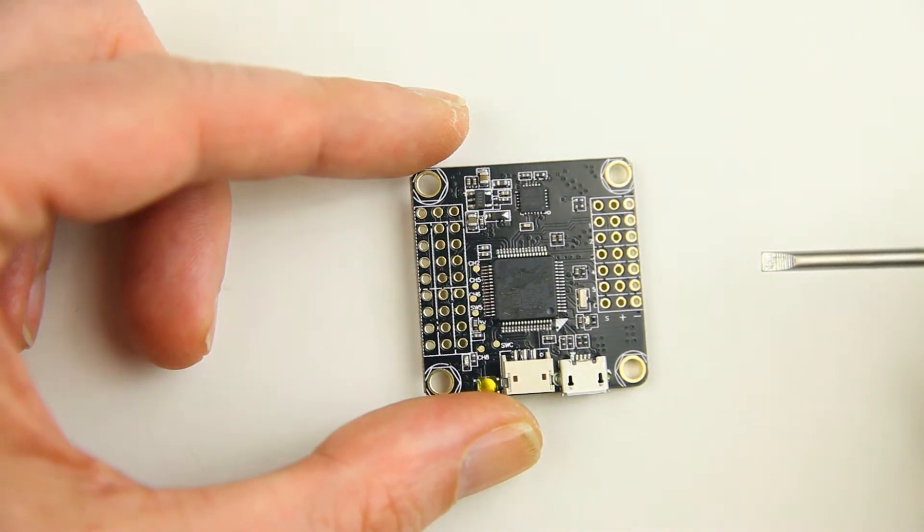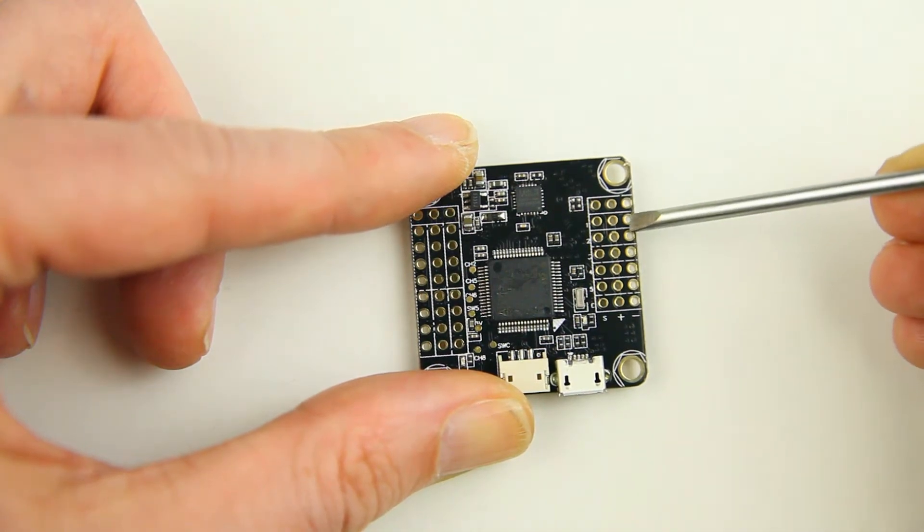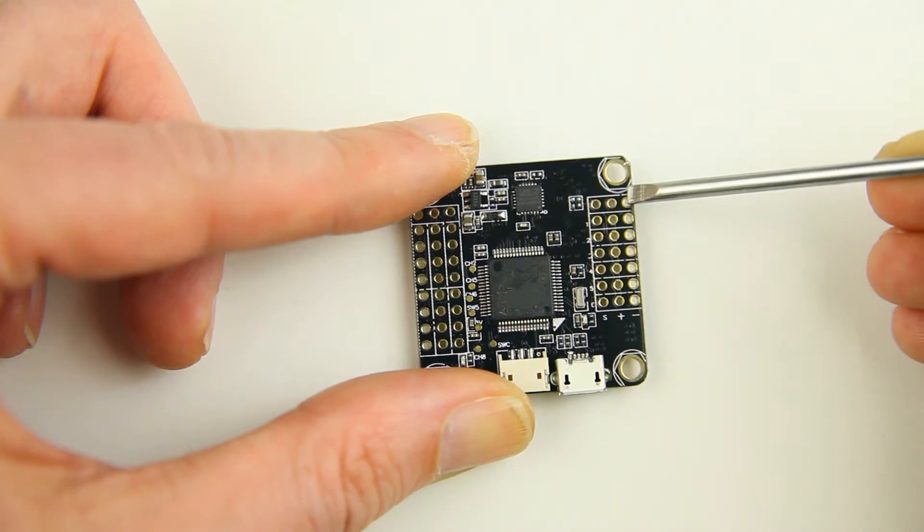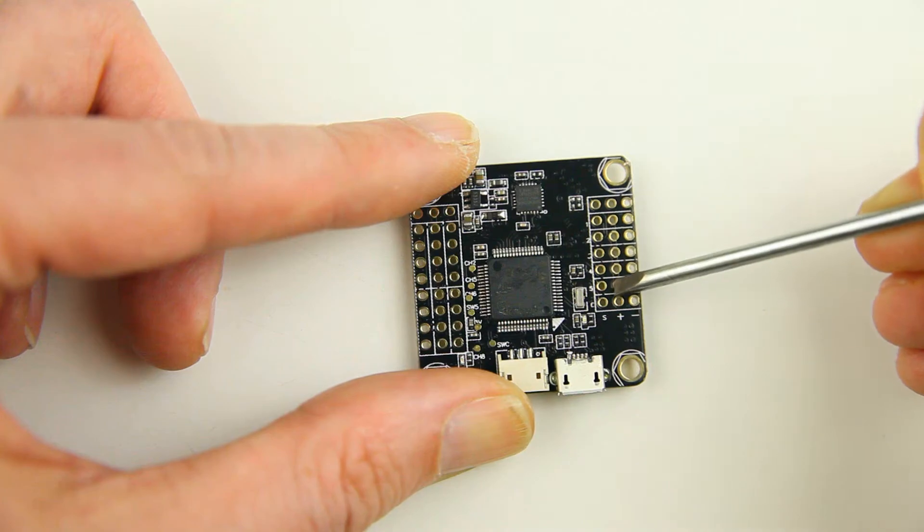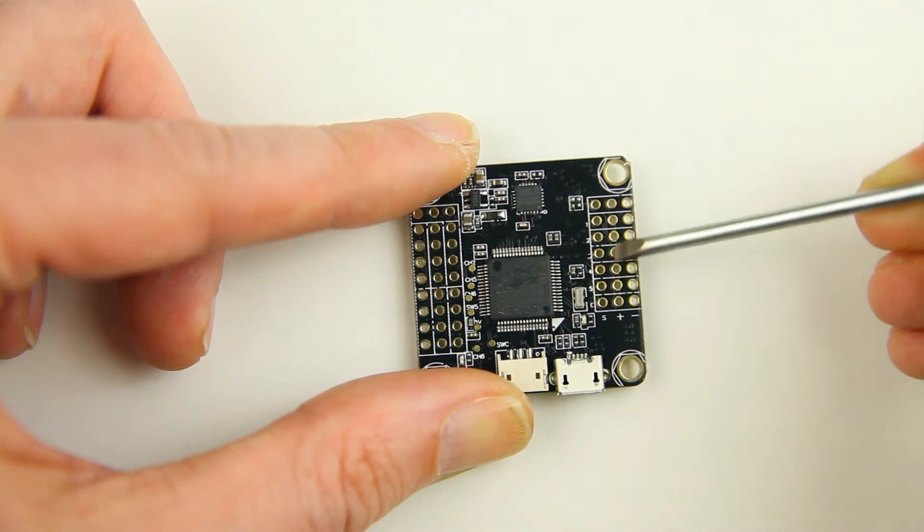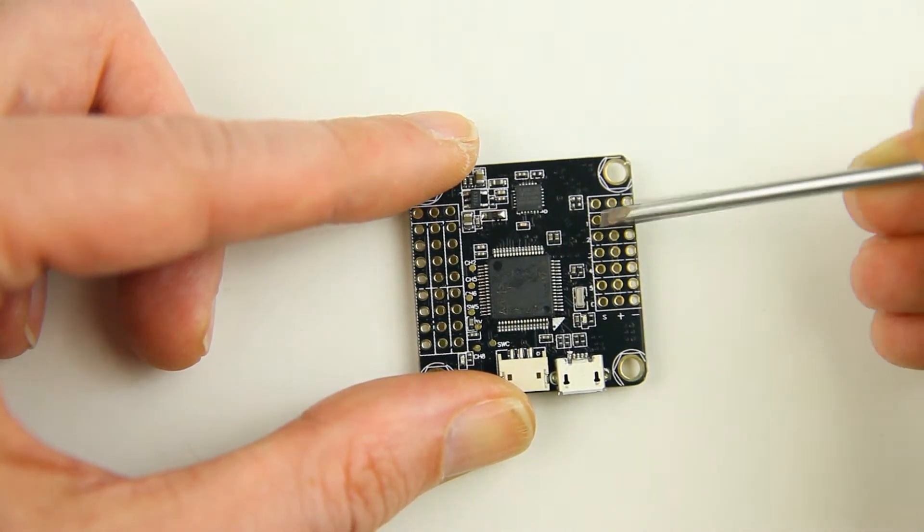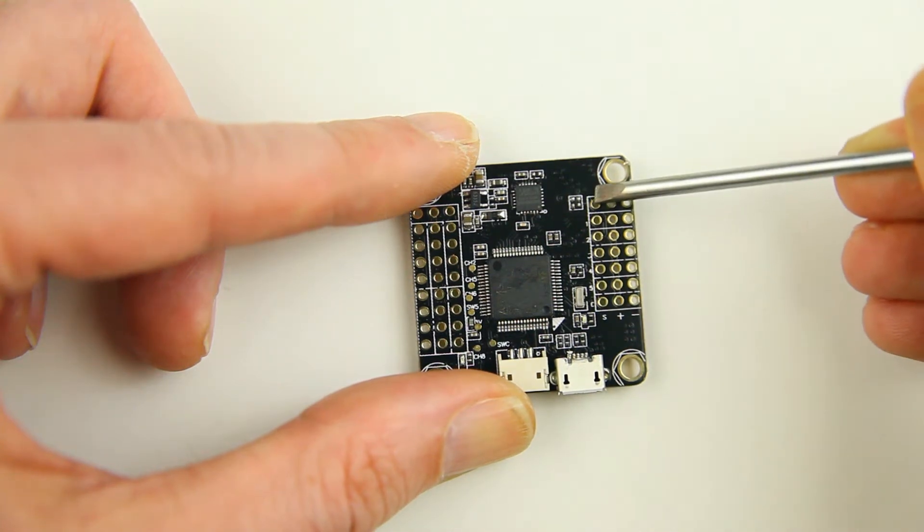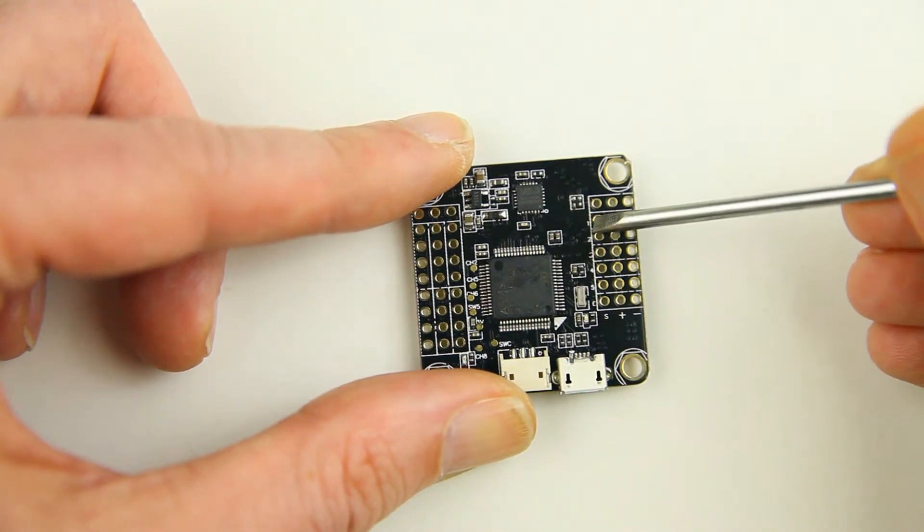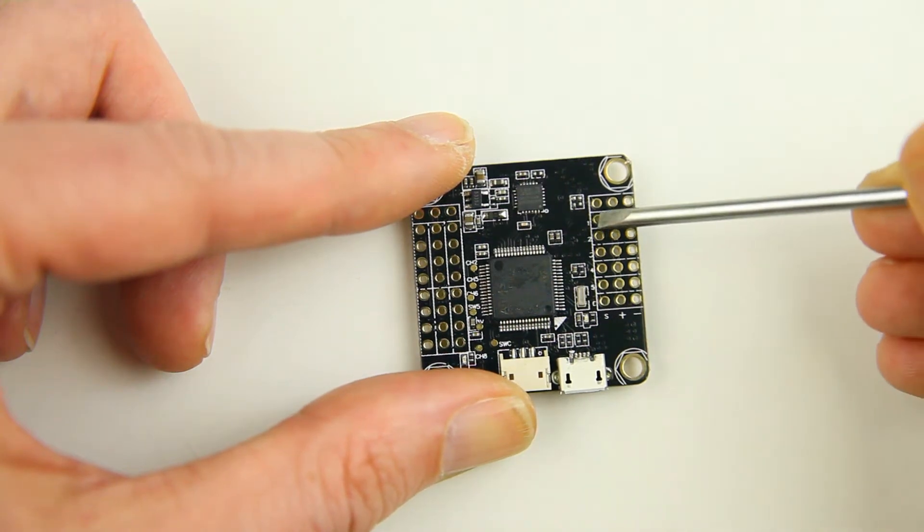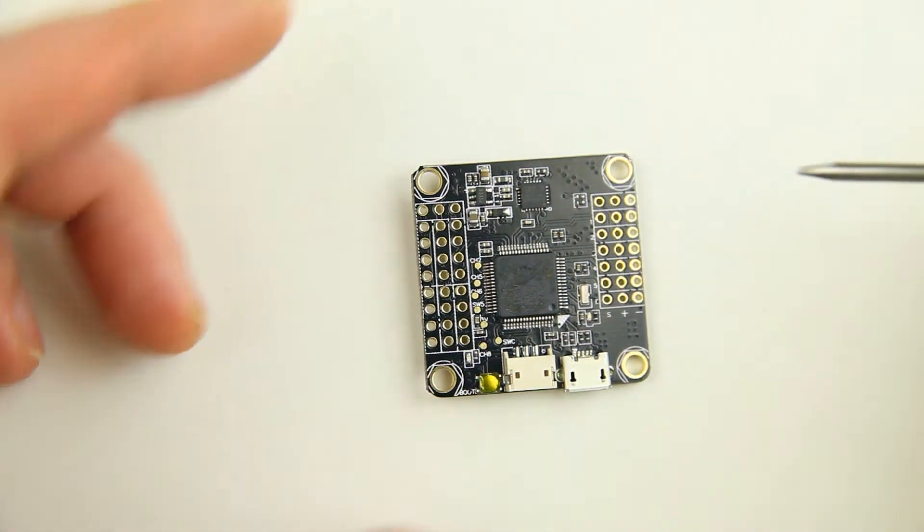In case you are not familiar with that, this entire strip of holes are all interconnected and are your grounds. The middle ones are also all interconnected and those are your 5V. That's your 5V rail. The third array of holes over here are your in and outputs, your signal wires. This is where your ESC signal wires will connect to, and the first one will be the signal wire from your receiver.